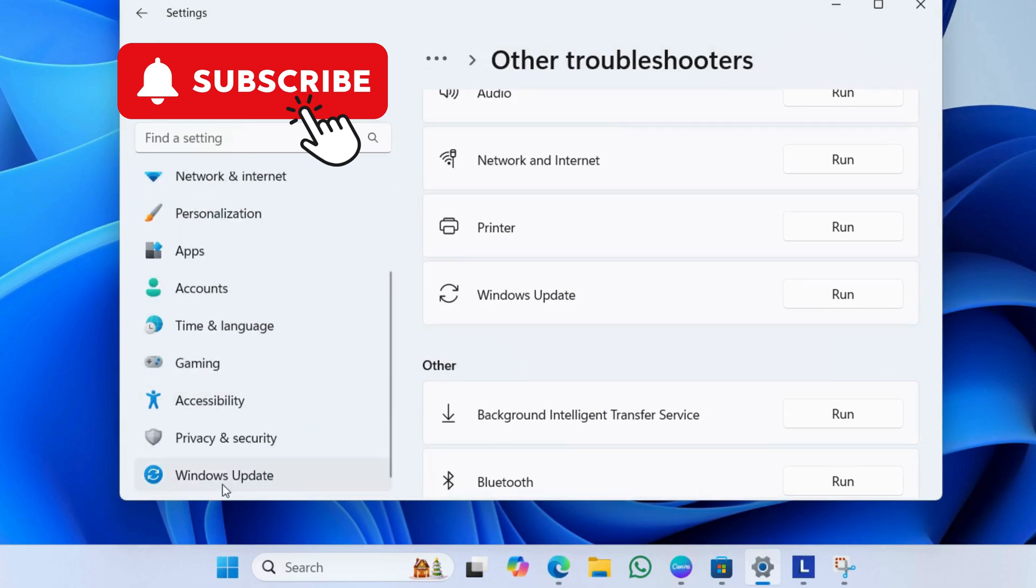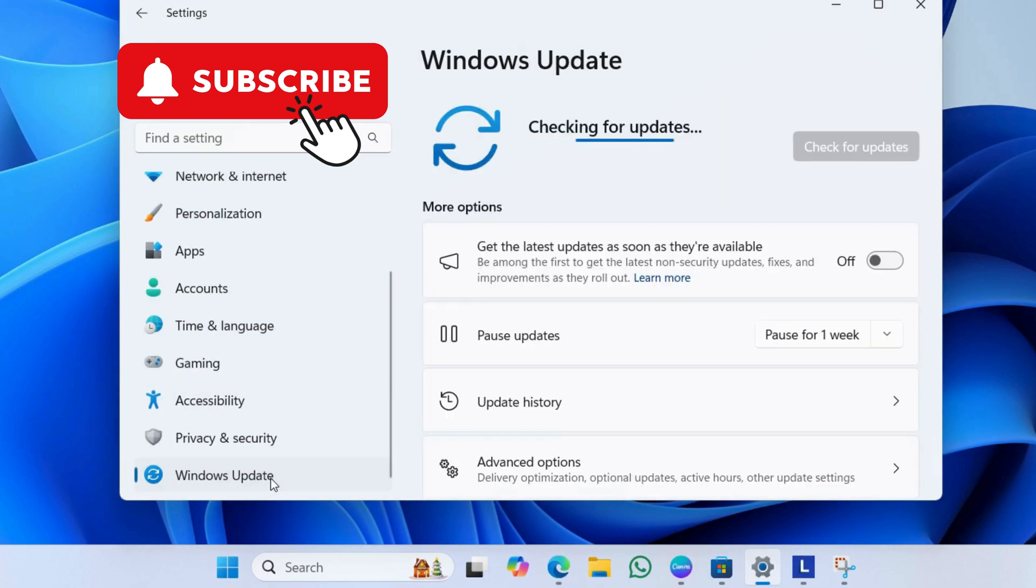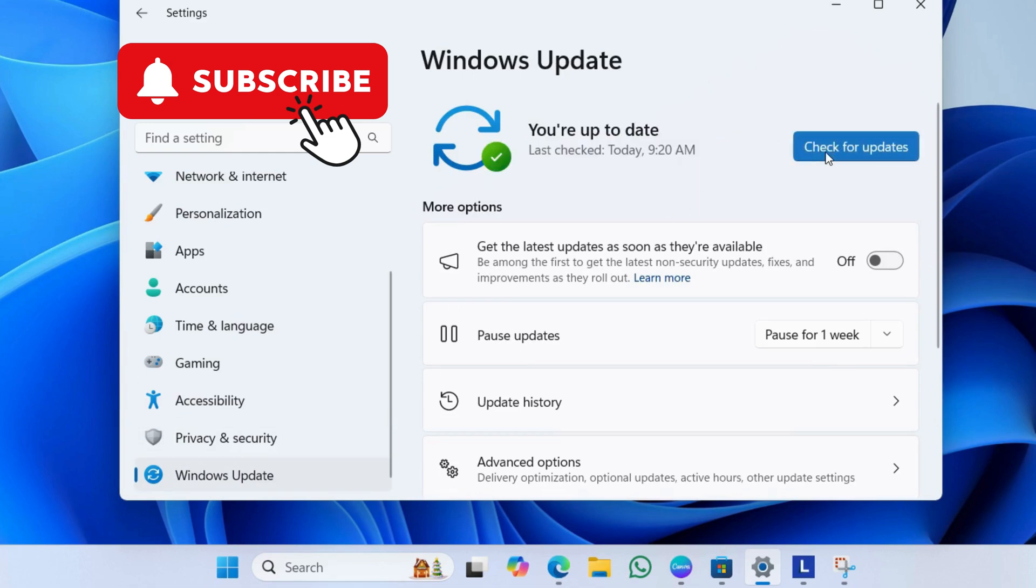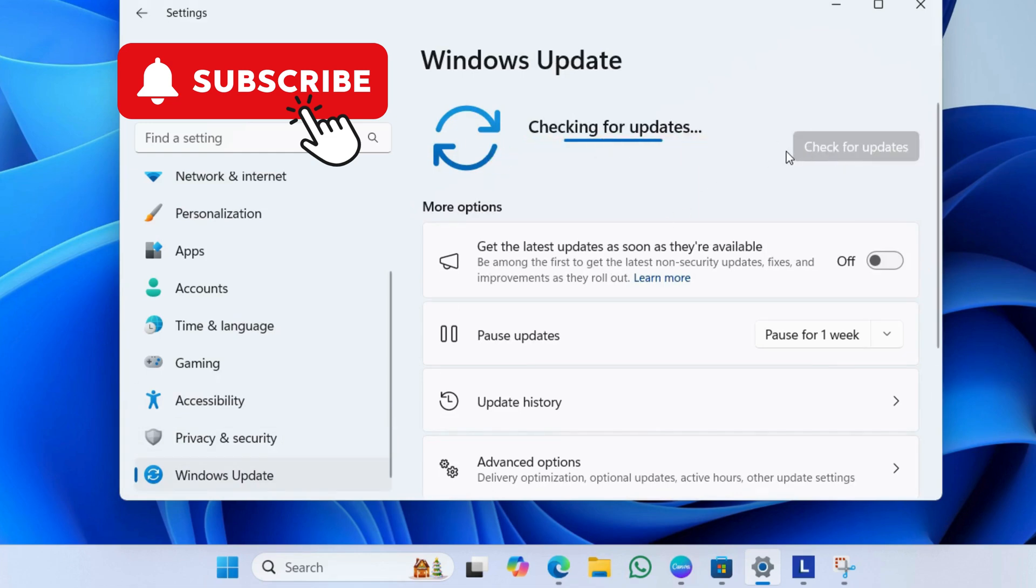For that, head to the Settings app. Now, go to the Windows Update tab and click this Check for Updates button. If an update is available, go ahead and install it.